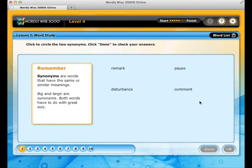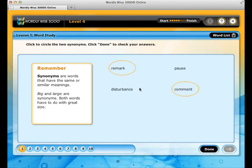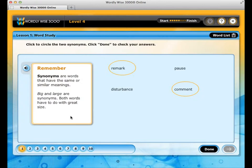In Word Study, you will answer questions that focus on a number of different word relationships. These include antonyms and synonyms, and word parts such as Greek and Latin roots, prefixes, and suffixes. Activity types vary from lesson to lesson and can include circling and fill-in-the-blank activities. A side box provides helpful information — for example, this side box reminds you of the definition of synonyms.